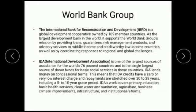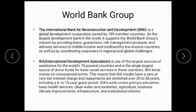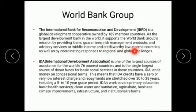The IBRD is associated with the World Bank and supports its mission by providing loans, guarantees, risk management products, and advisory services to middle-income and creditworthy low-income countries. IBRD provides loans, guarantees, risk management, and advisory services.